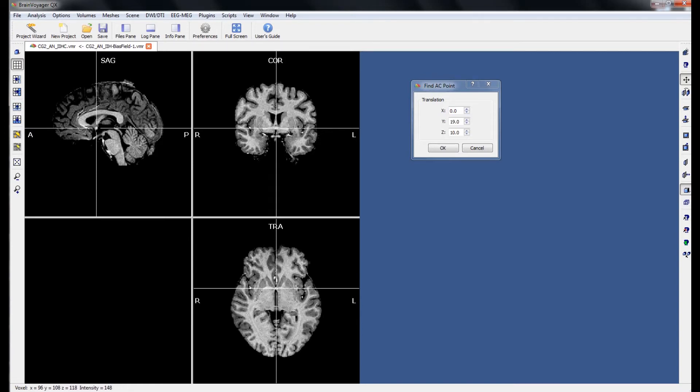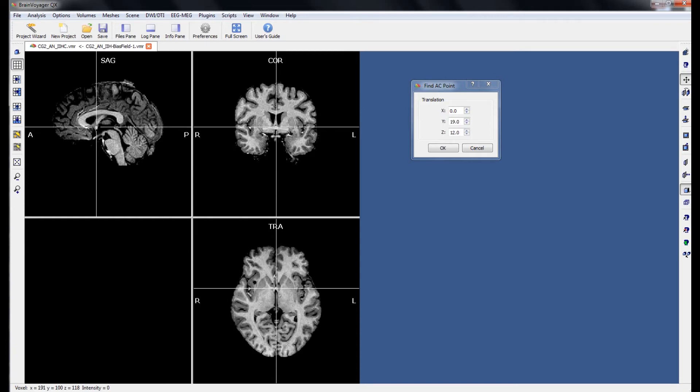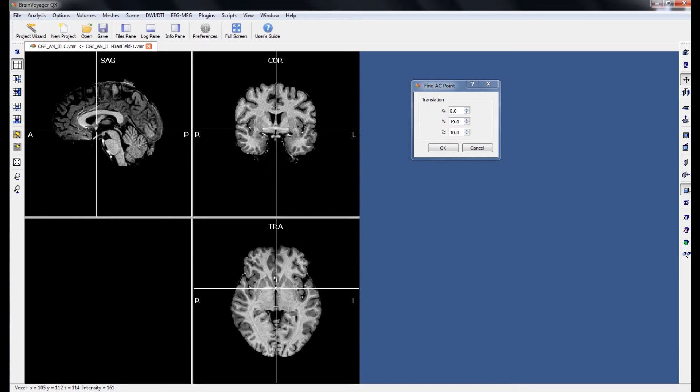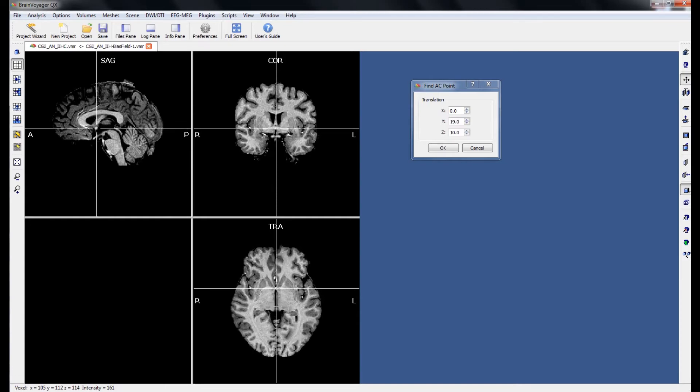Our job then becomes to use the up and down arrow keys to find the transverse slice where this bridge is at its most well defined.